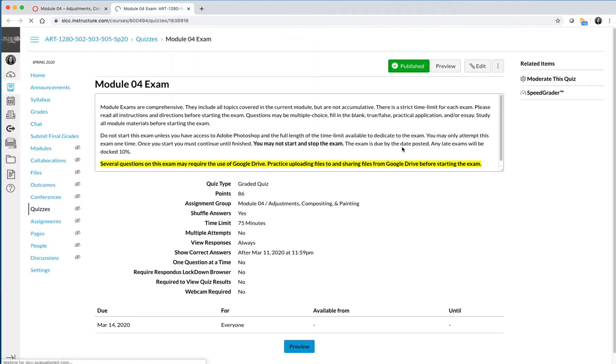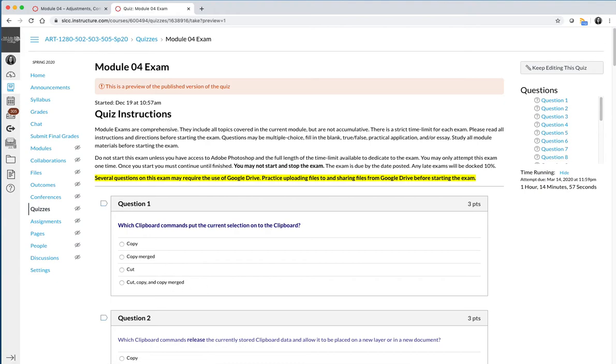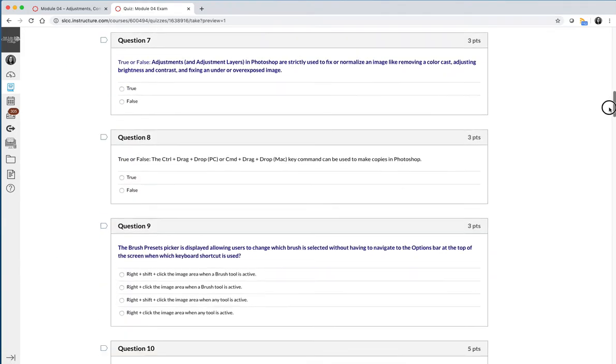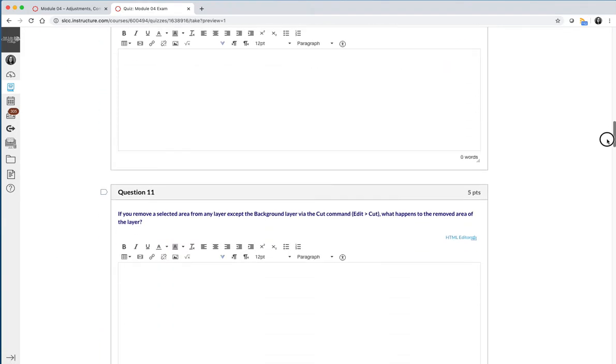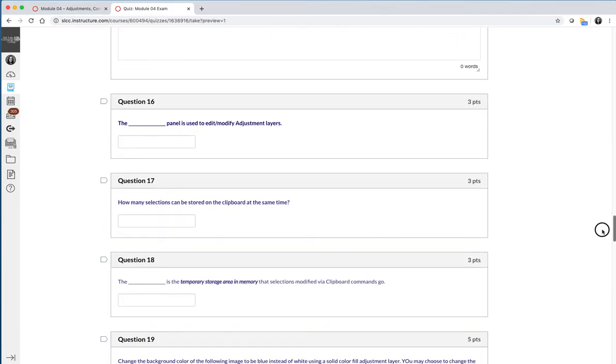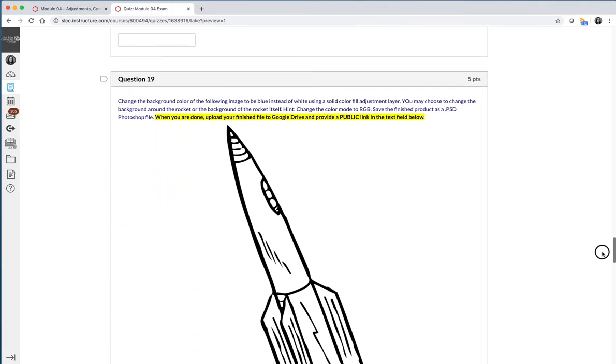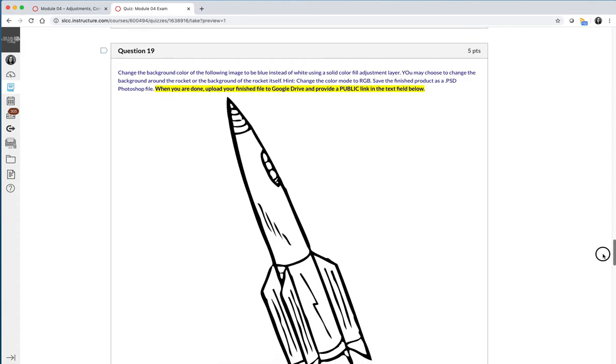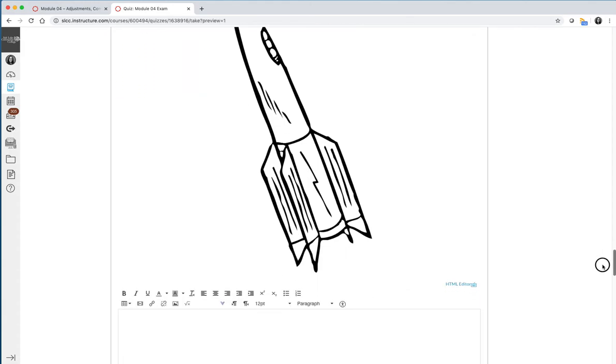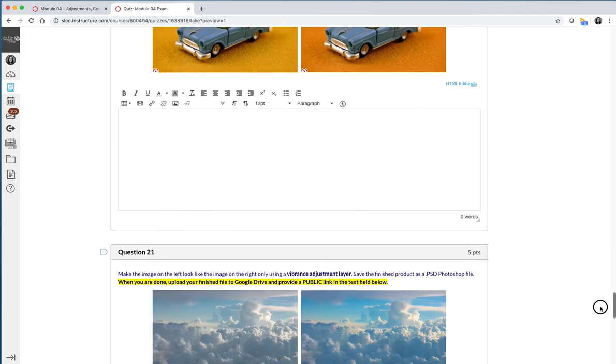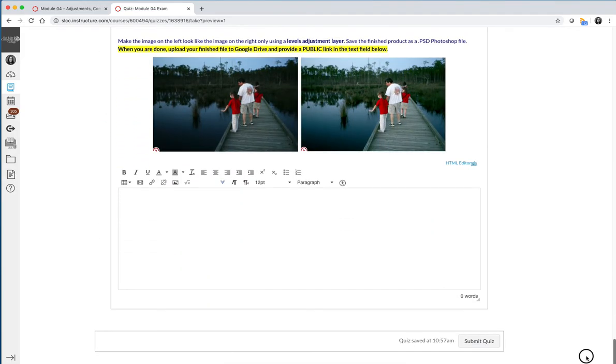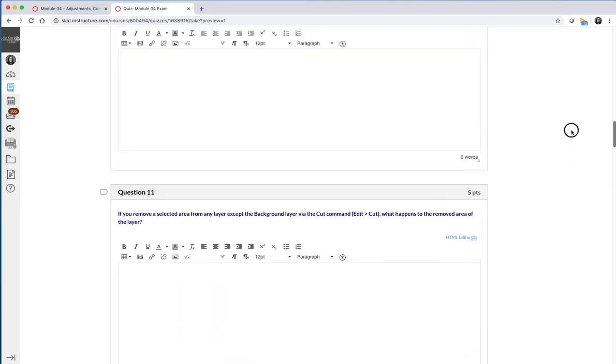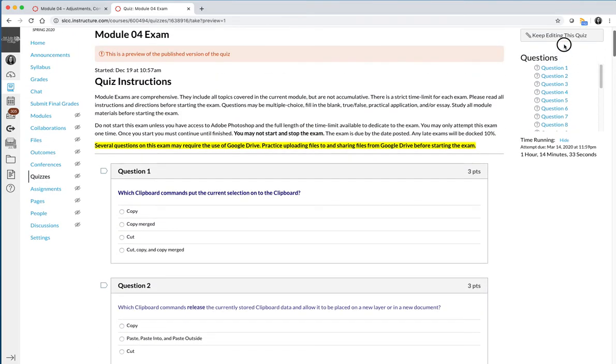Last but not least, module exams are timed. You only get 75 minutes. Questions include multiple choice questions. You'll have some that are short answer and some that are fill in the blank. At the very bottom, there are always hands-on Photoshop assignments that you need to work on. You need to make sure that Photoshop is open before you get started on the activity. I would even probably scroll down and do those questions first just so you know how long they're taking and then go back and answer all the other questions on the exam.